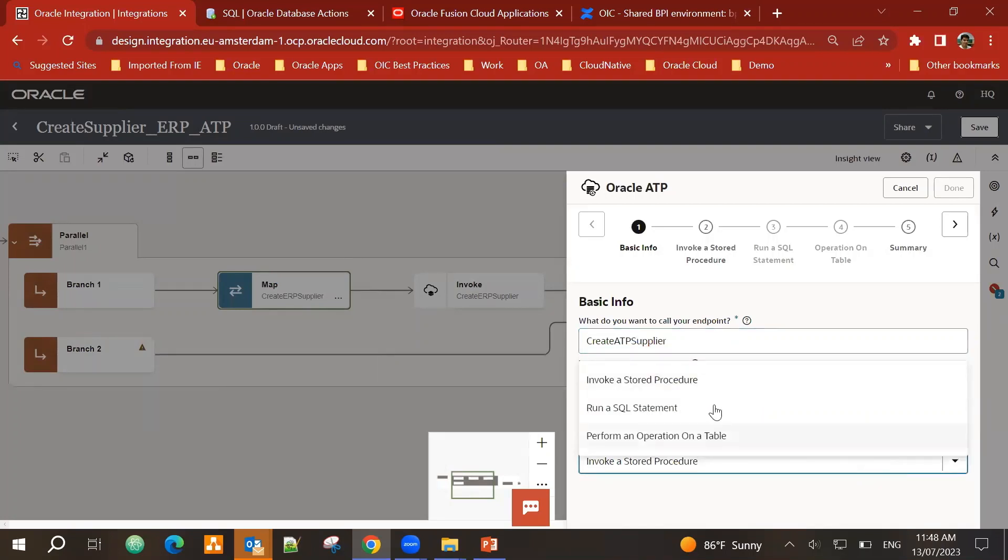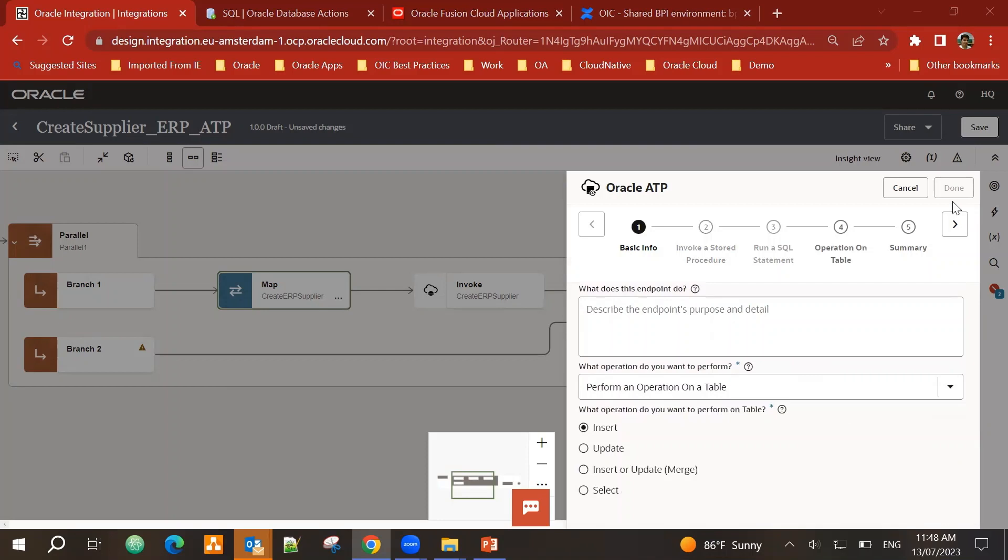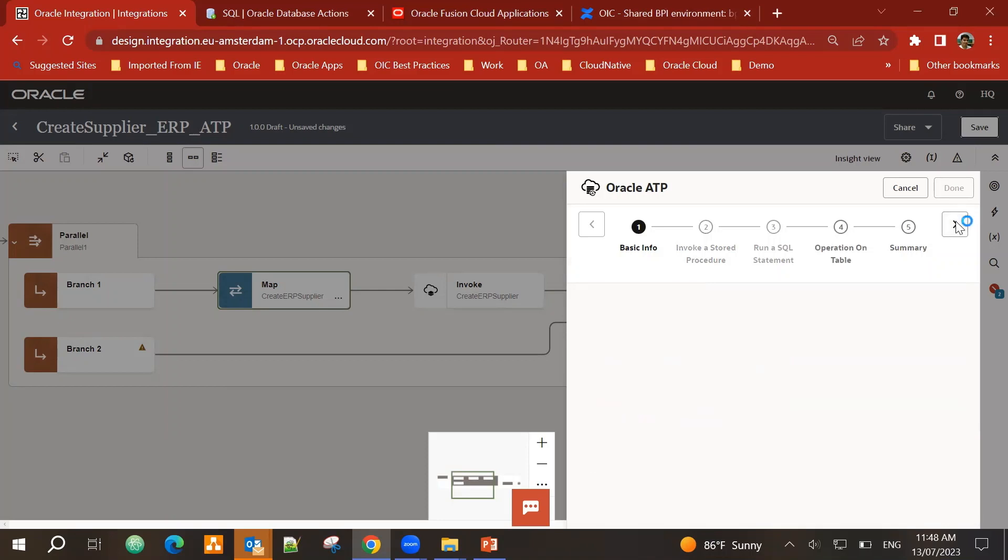There are different operations supported as part of the ATP adapter. I can invoke a stored procedure, run a SQL statement, or perform an operation on a table. In this case, I will perform an operation on a table and the operation is insert.